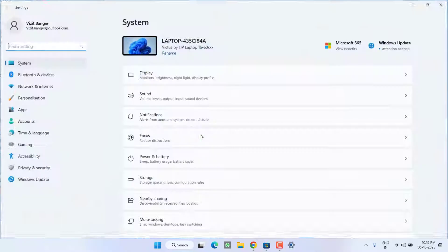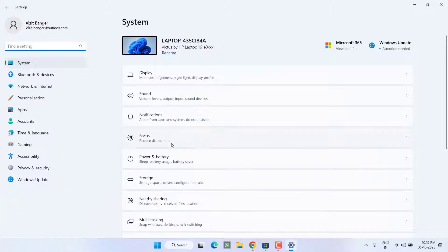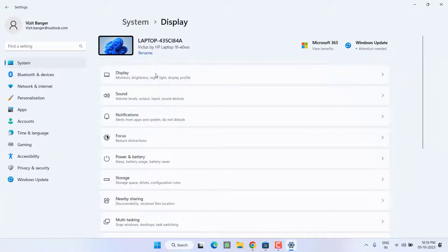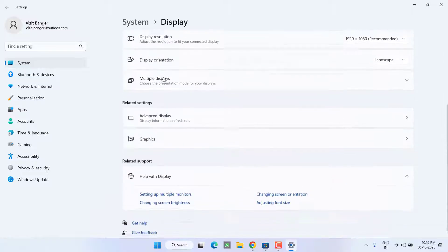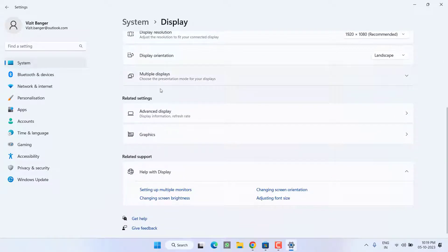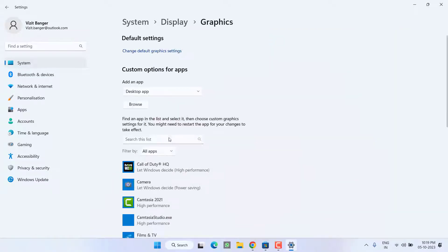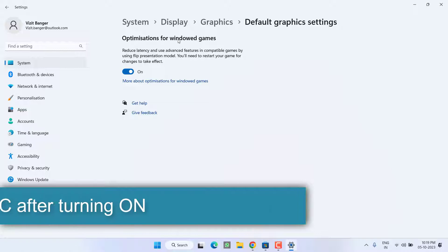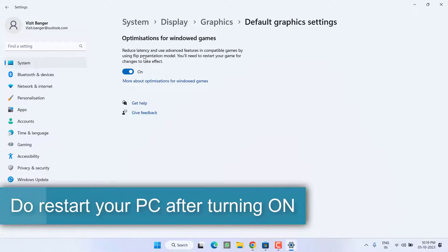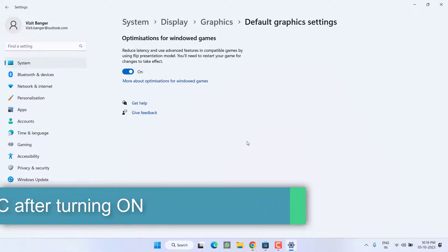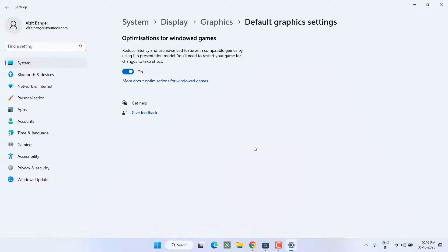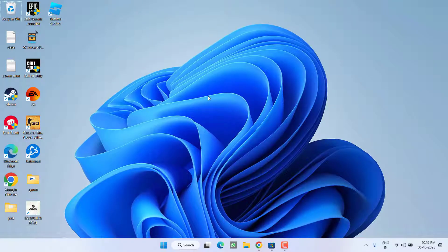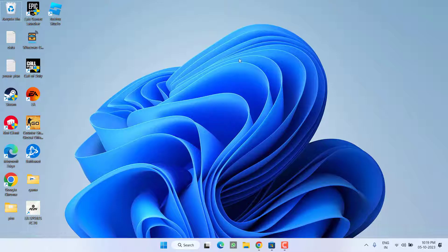In the first step, head to Settings menu, click on Display, scroll down and click on Graphics. Click on Change Default Graphics Settings and make sure you turn on the option Optimization for Windows Game. If it's turned off, go ahead and turn it on. This method will only work in Windows 11. If this fails to work out or if you have Windows 10, let's proceed to the second step.